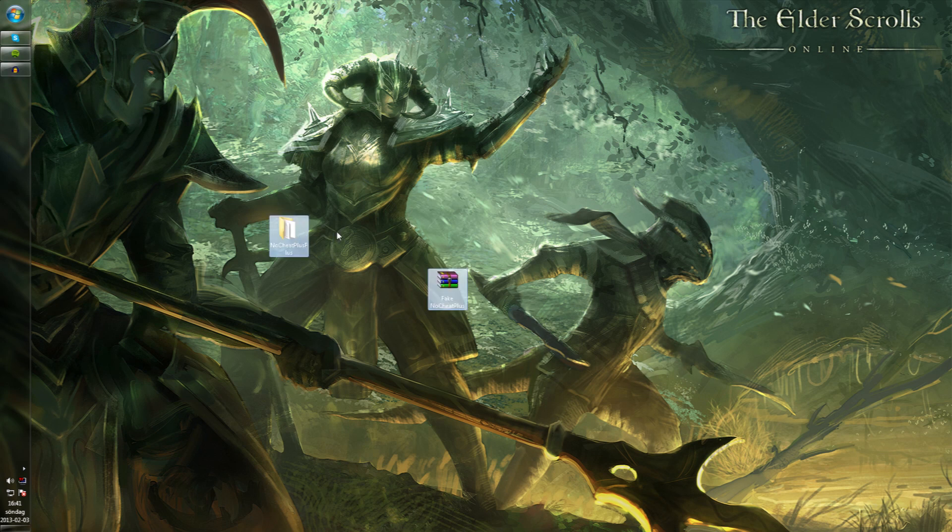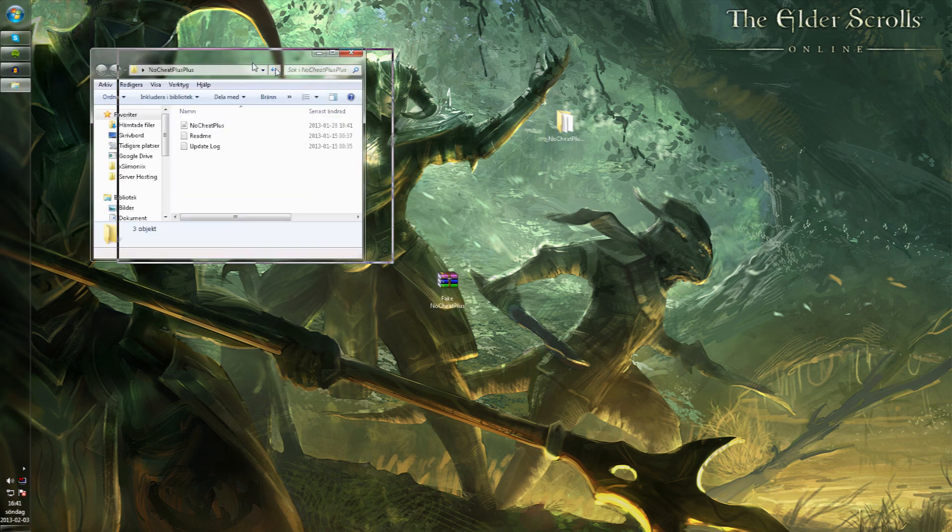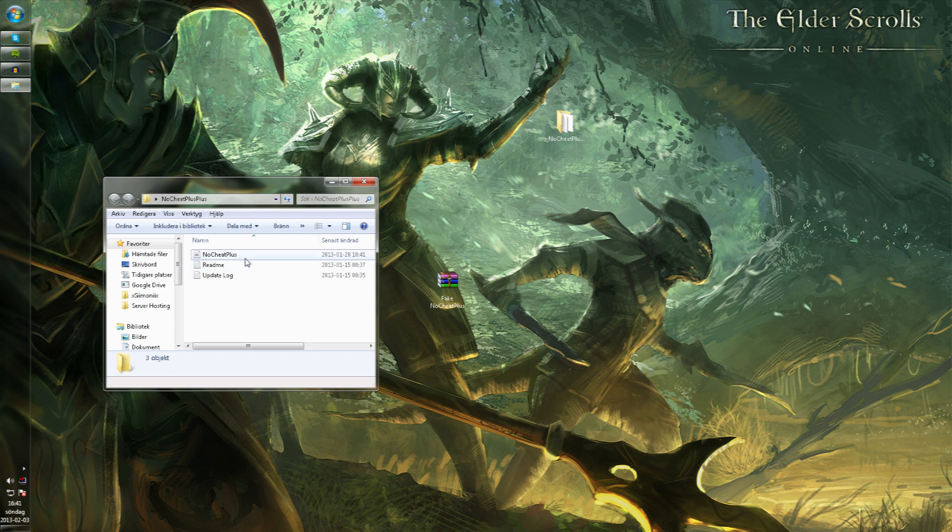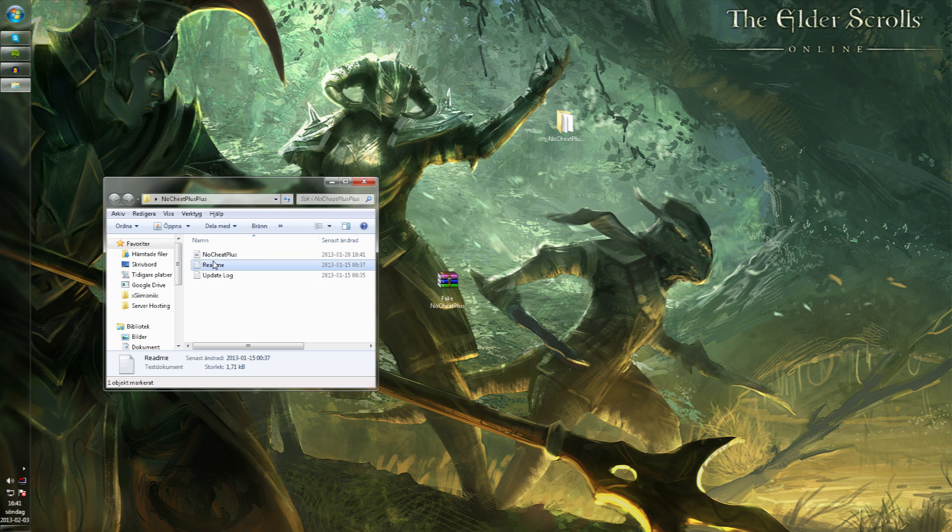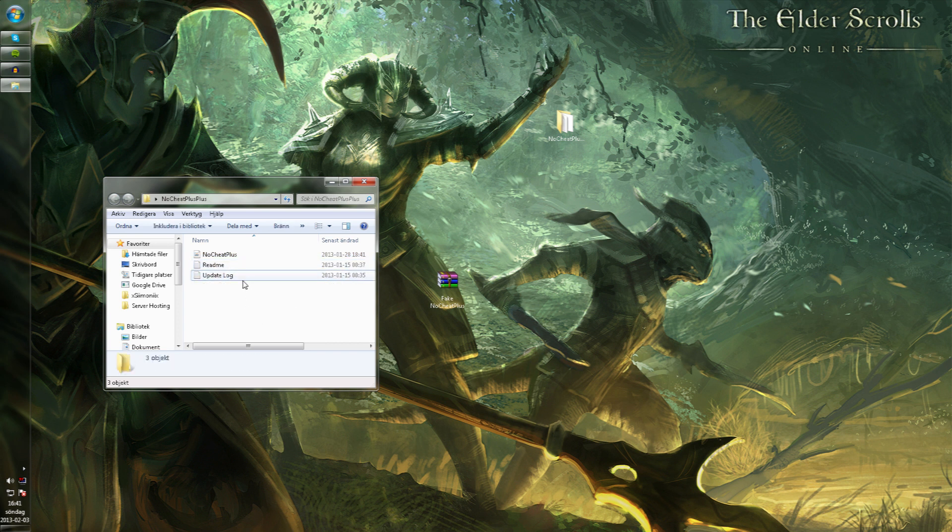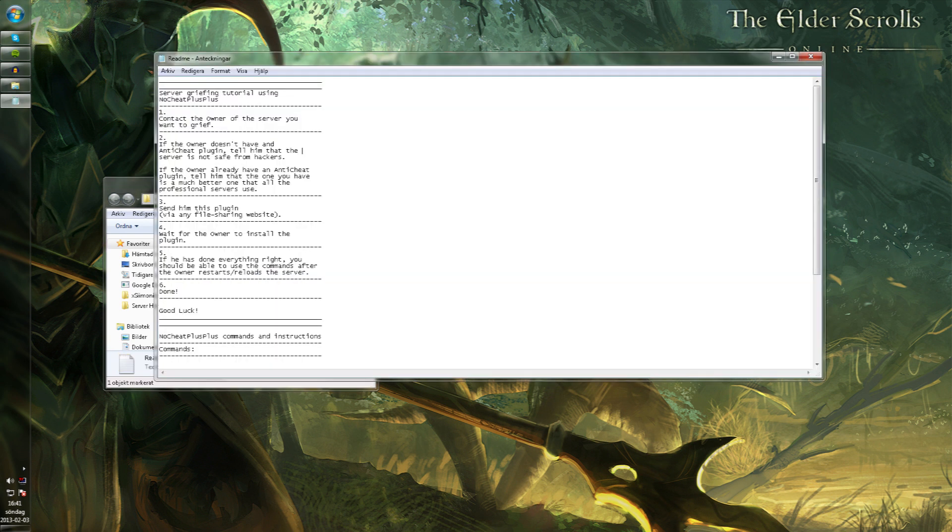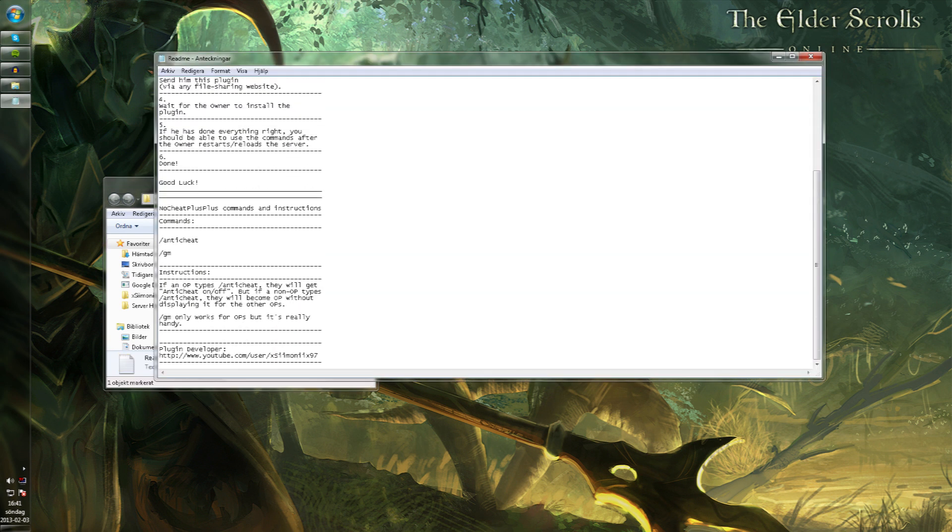When you have extracted it, it will be a folder which contains three files. The first is the actual plugin, the second is a readme file, and third is an update log. The readme file is where...